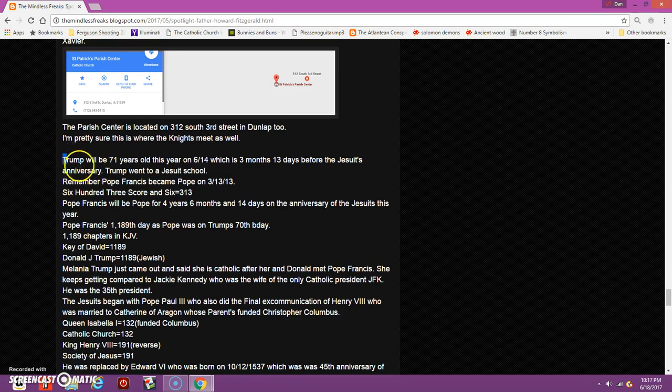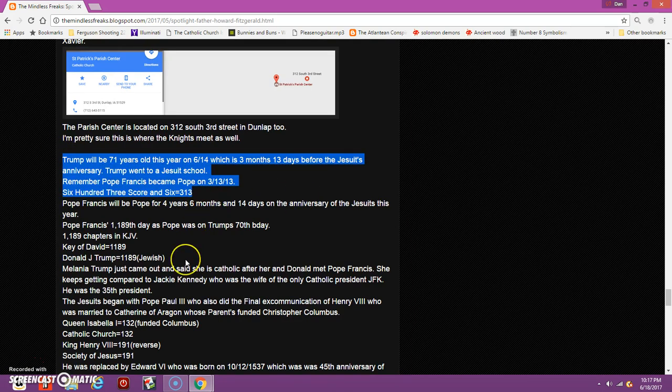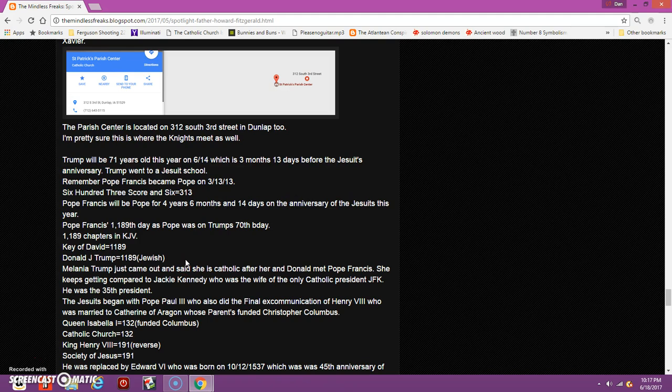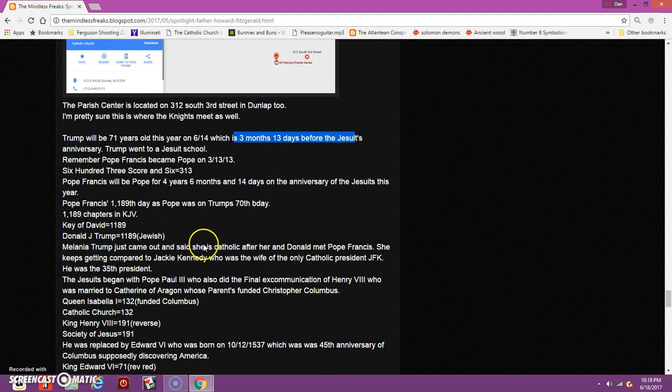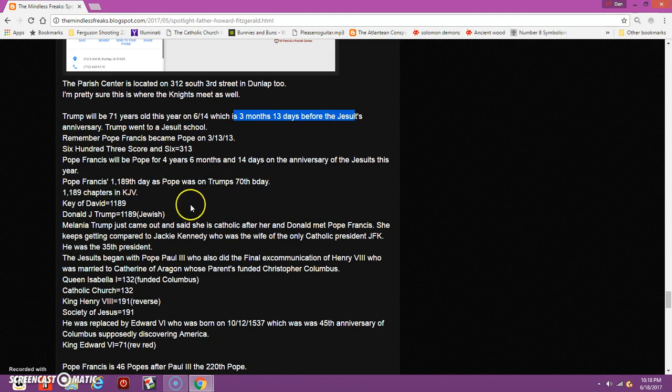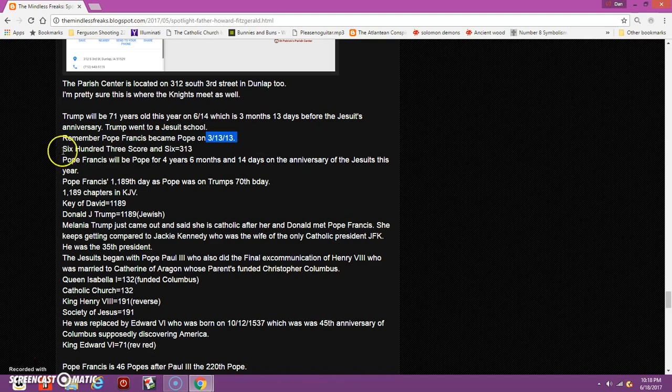I also wrote on this blog some things I've talked about: Donald Trump, he is 71 years old now. On June 14th he turned 71, just like the word Catholic. His birthday is three months 13 days before the Jesuits' anniversary. Pope Francis became Pope on 3/13. If you write out 600 three score and six, it equals 313, the mark of the beast.